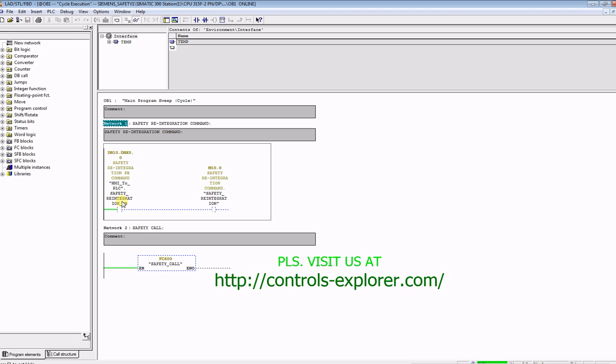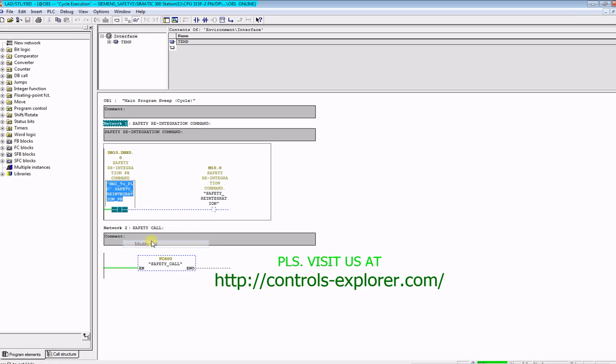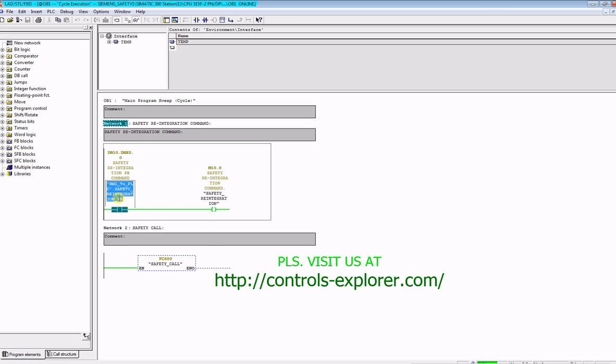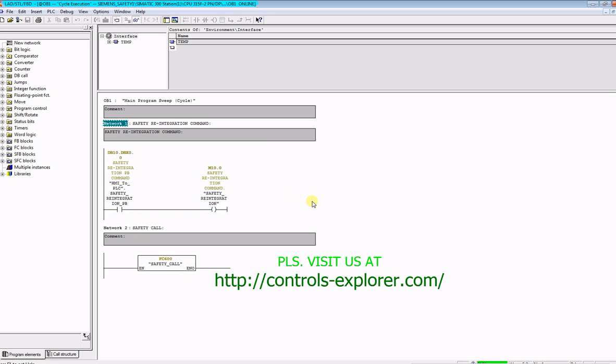now. One of the things it tells you here is you need to reintegrate those safety modules into the main platform. This is what we are going to do here at OB1. So let's go online first. Now, over here,